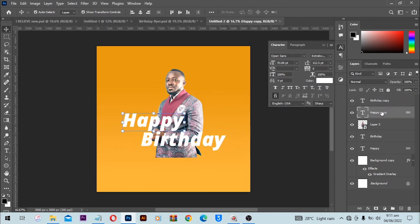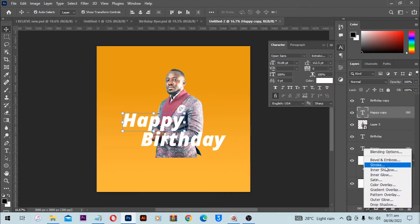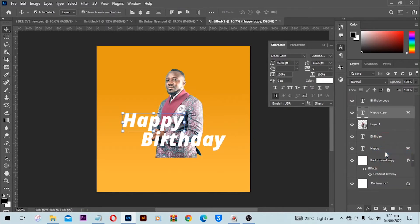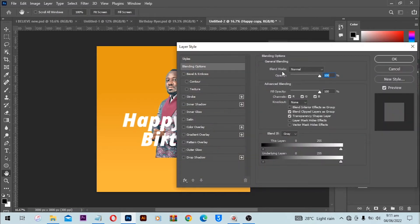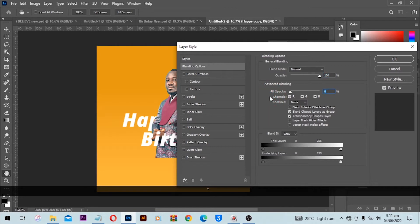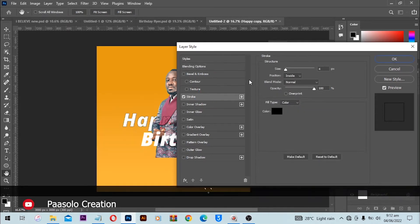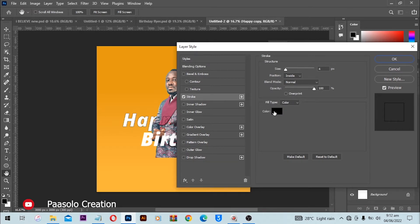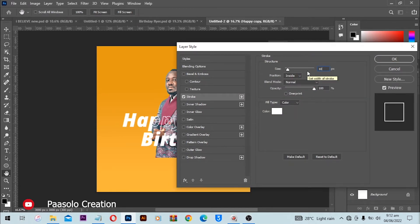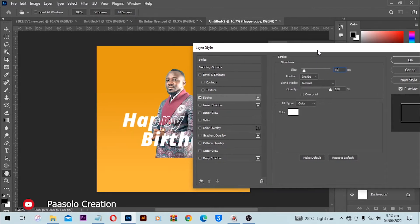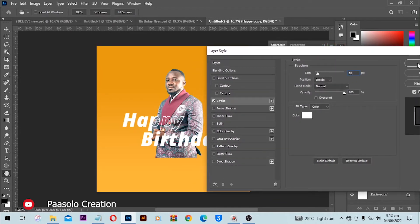Next I'll select the text layer on top, go to FX and apply a blending option. Layer Style is going to open. First I'll drag the Fill Opacity all the way down to zero, then click on Stroke to add a stroke. Open the stroke panel, change the color to white, and increase the size to 10. These are my own figures — fine-tune to get the correct values for yours. Click OK.